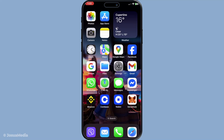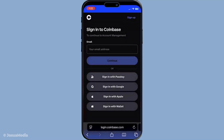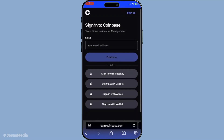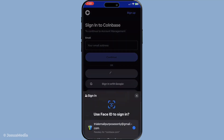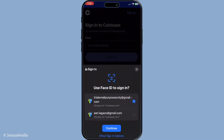In today's video, I'm going to teach you how to change your legal name on Coinbase in 2025. Whether you've gone through a name change due to marriage, a court order, or any other personal reasons, it's important to update your financial accounts to reflect your new identity. The process is straightforward and should take only a few minutes of your time.